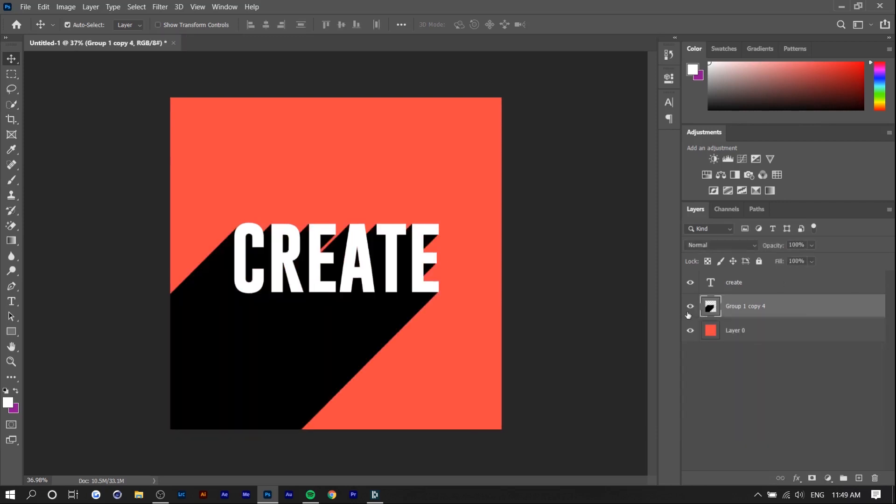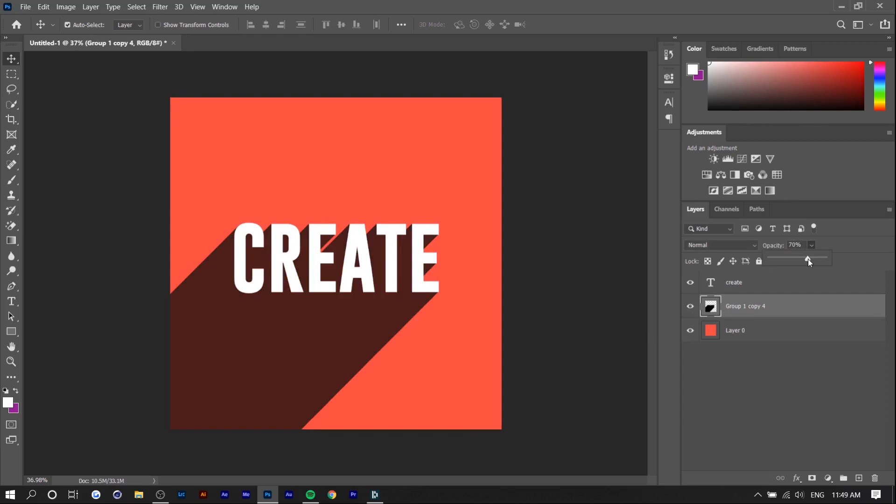These are just the shadow layers and then you just want to lower the opacity if you have to and yeah that's about it for this video.